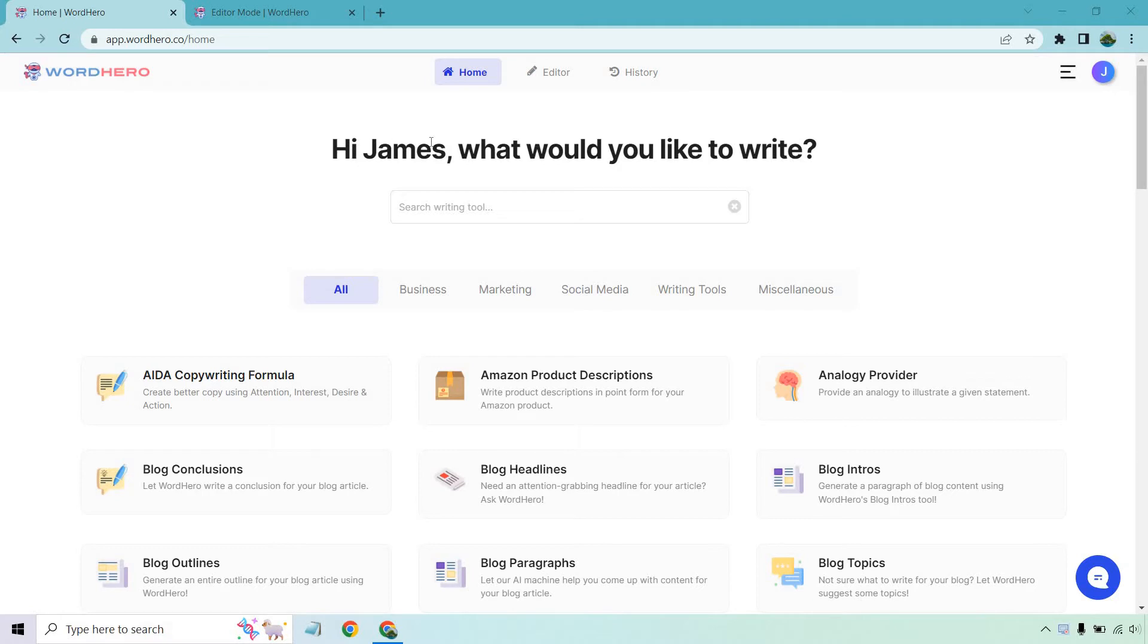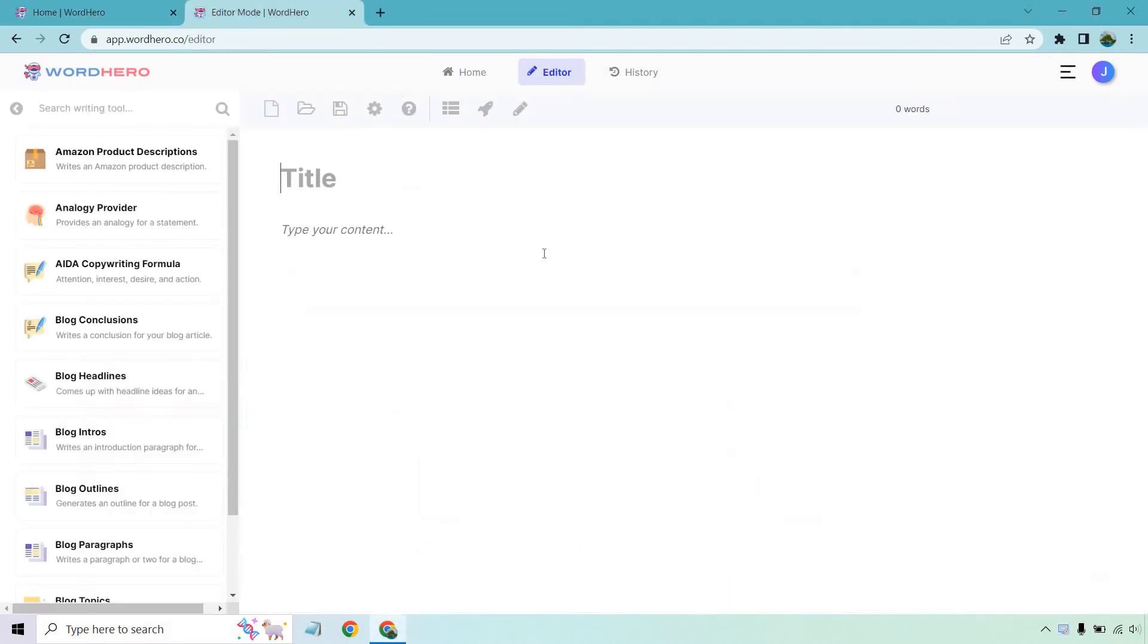Either way, what you want to do is when you're at the homepage, you're going to click on editor and that's going to take you to this right here. So they've made a few changes when it comes to WordHero, but overall, this is very easy to do.